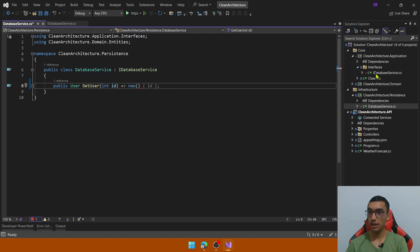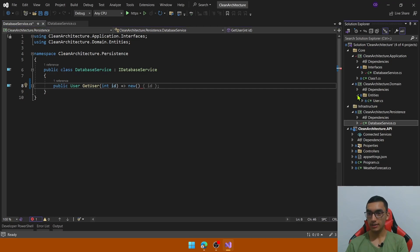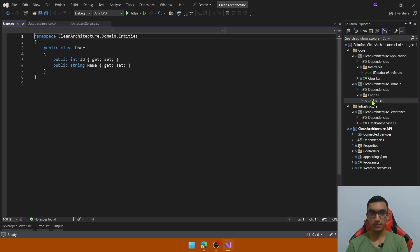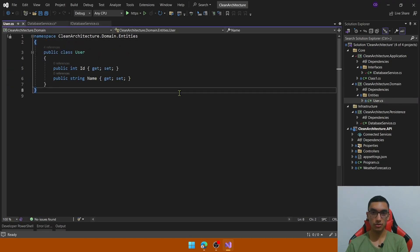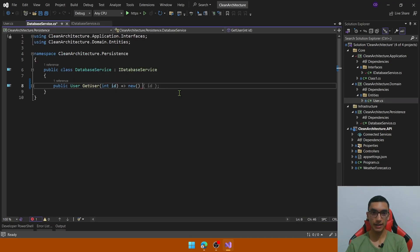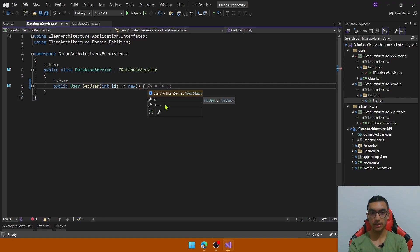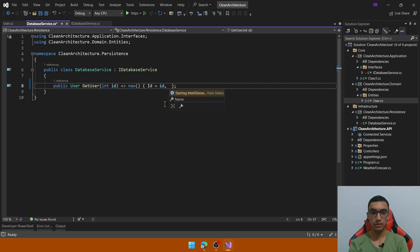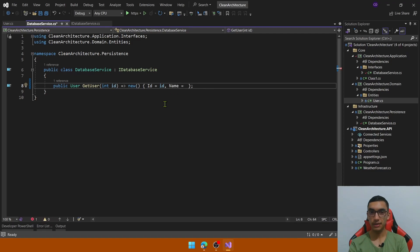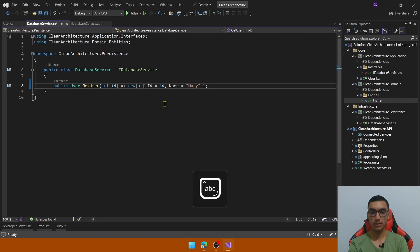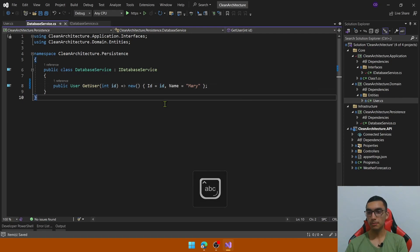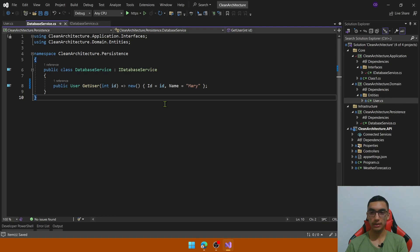The user entity is located in the domain layer, the entities folder that contains just two fields, id and name. So let me add a fake model to return the id and the name. The id will be the id defined by a parameter and the name just defined mark. Simple. And now we're able to create all the business logic required in the application layer.